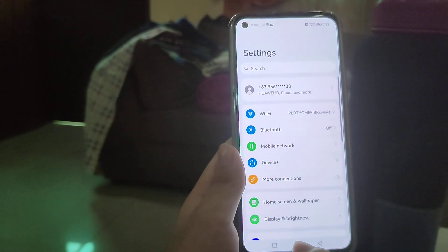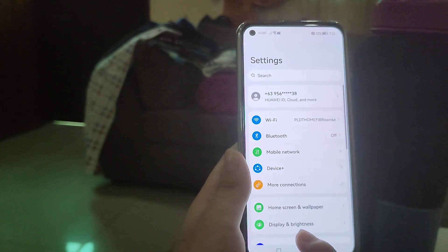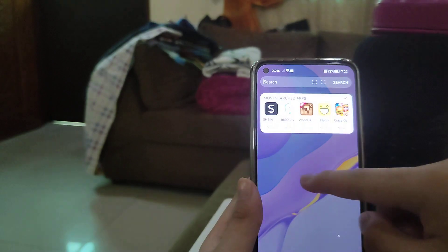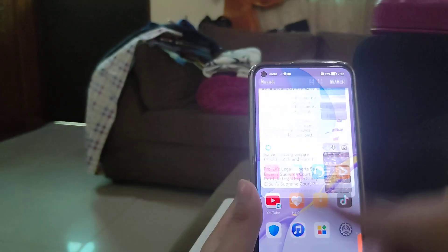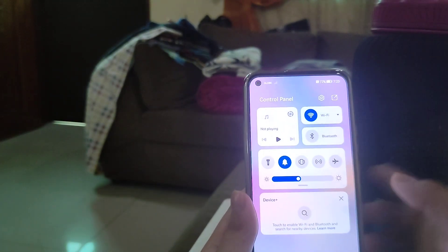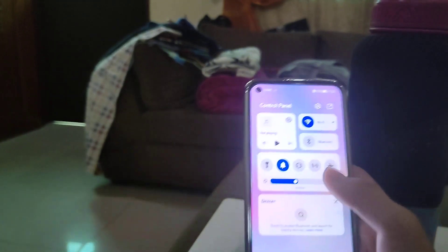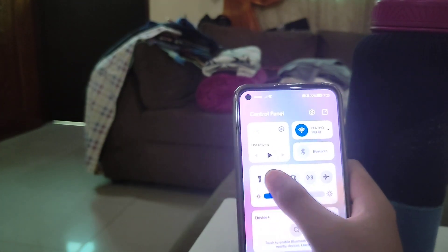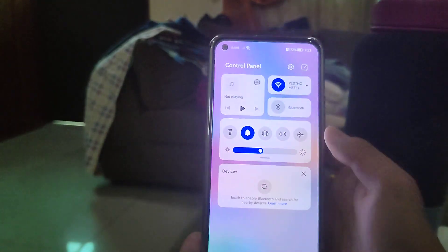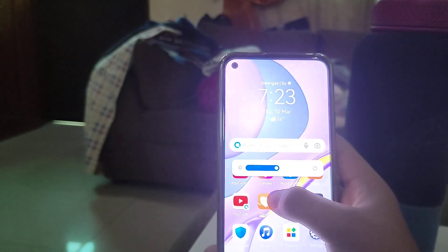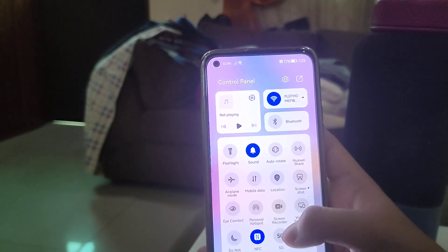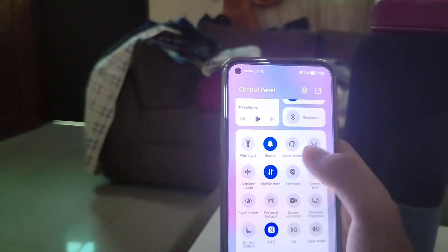The settings have been redesigned and there are new animations. The brightness panel has also been redesigned.